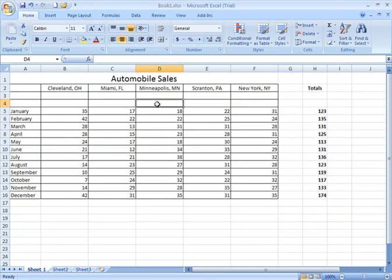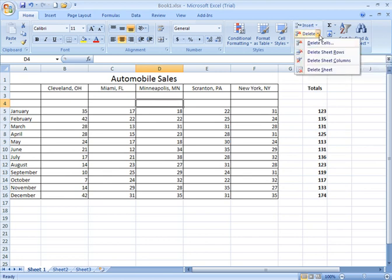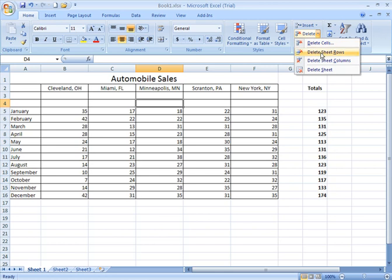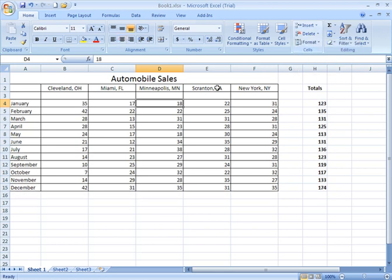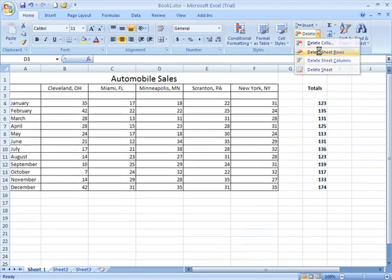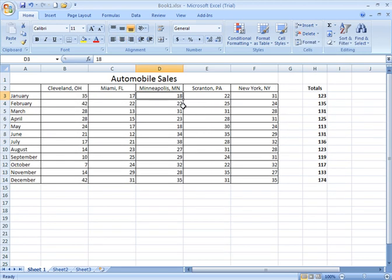I alternatively, and I'll delete row four now, alternatively could have gone to the Delete, the drop-down, and say Delete Sheet Rows that way. And I'm going to click this row again, and I'm going to say Delete Sheet Rows, and delete that again.